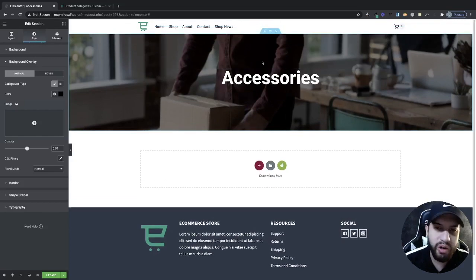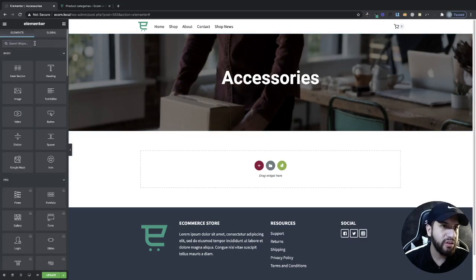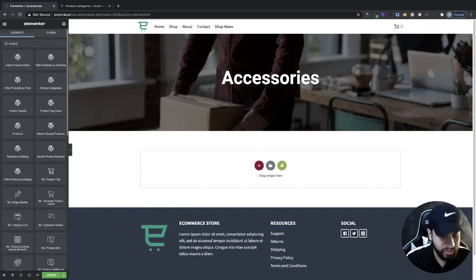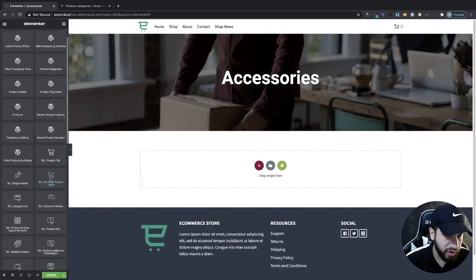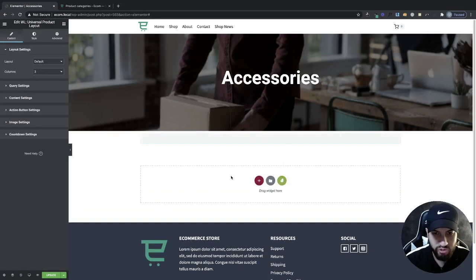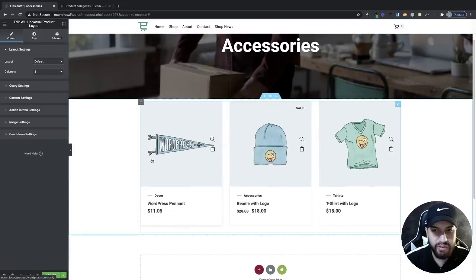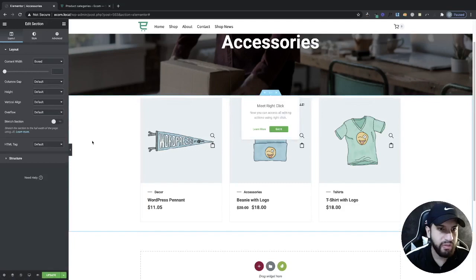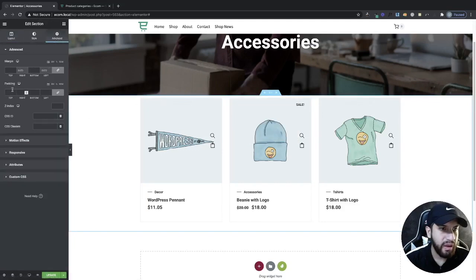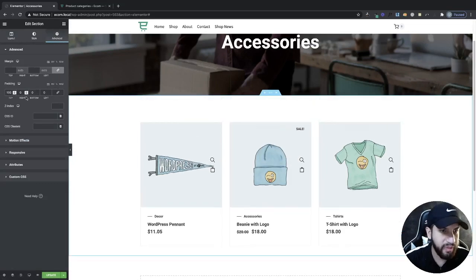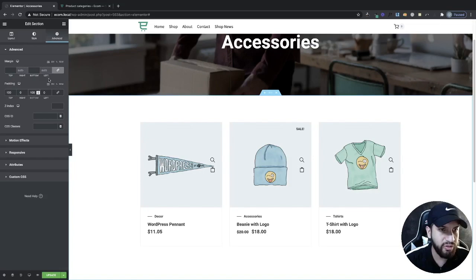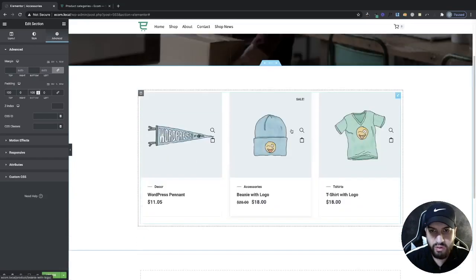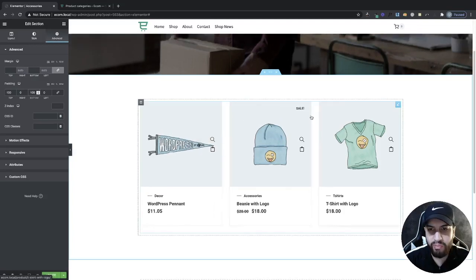Now for the most important part — adding our products. Go into your elements and search for 'product'. Grab the Universal Product Layout widget and drag it into a section. Now I want to add some spacing, so click on the section, go to advanced, and on padding set top and bottom to about 100 pixels. Make sure it's set to pixels, not percentage or em.